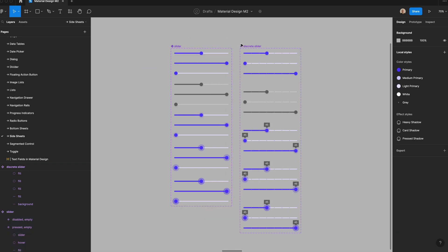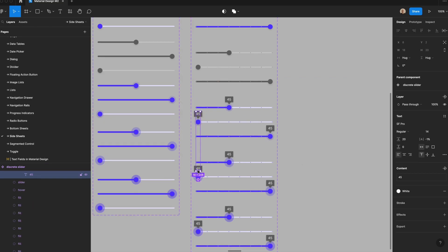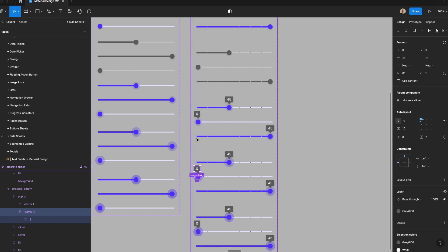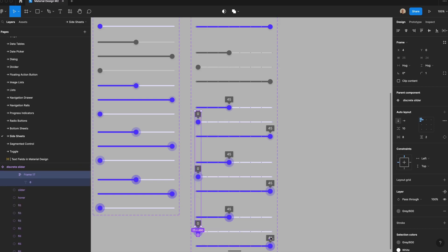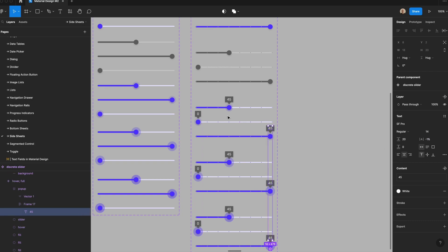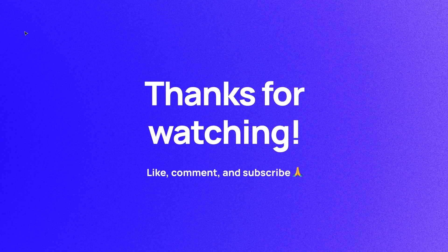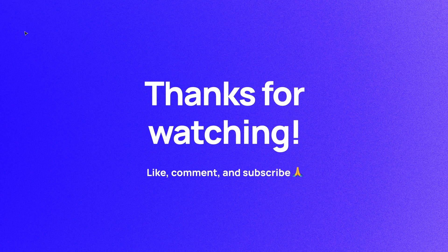That's it — you now have a slider and a discrete slider component showing half, full, or empty states, plus a hover popup showing the associated value. The values weren't centered so let's fix that — change text alignment to centered, set the box position to zero, and adjust all values to be centered at 100. Thanks for watching. I hope you have a better understanding of slider components, when to use a normal versus discrete slider, and how to create your own in a Figma design system following Google's material design. Please like, comment, and subscribe. I'm Soren and I'll see you in the next video.